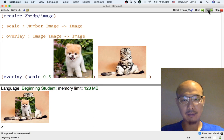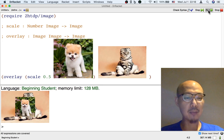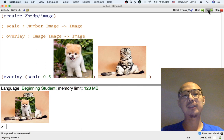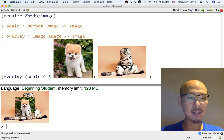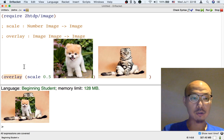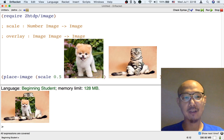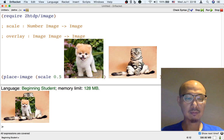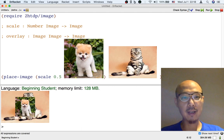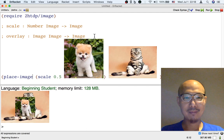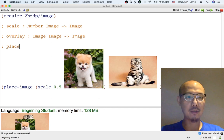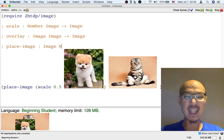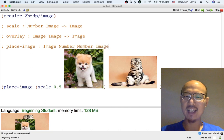Another operation that might look useful is to be able to put the dog not in the middle of the cat but to the side — in general, to specify where to put the dog in the cat image. There's an operation for that called place-image. Place-image takes four inputs. Let me show you what that looks like as a signature: place-image takes an image, a number, another number, and an image, and returns an image.